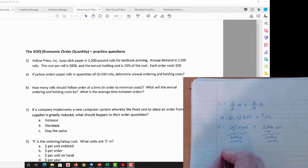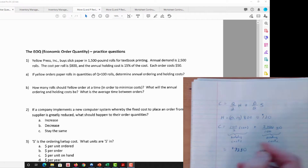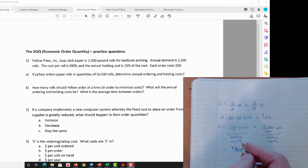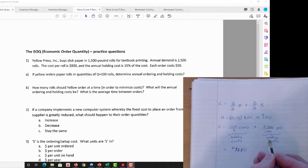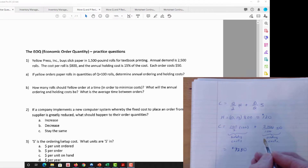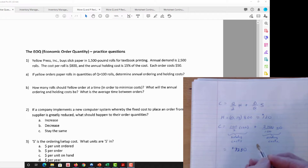Work out each of those terms. A key screamer clue that we're not at the optimal order size is if the holding costs and ordering costs are much different from each other — that's a good indication that we could reduce costs by changing the order size. You'll find that is indeed the case here: they are not the same.